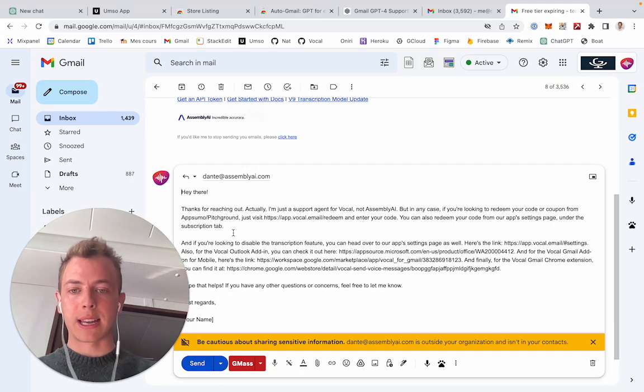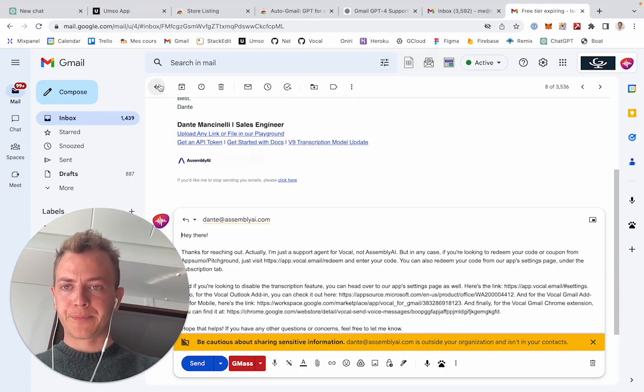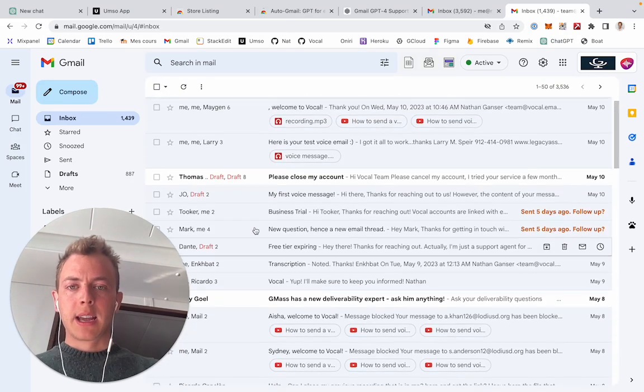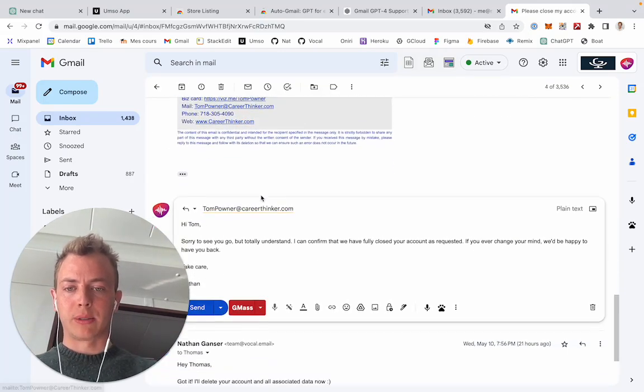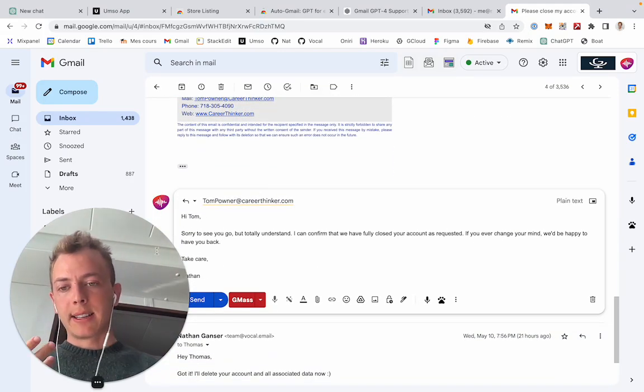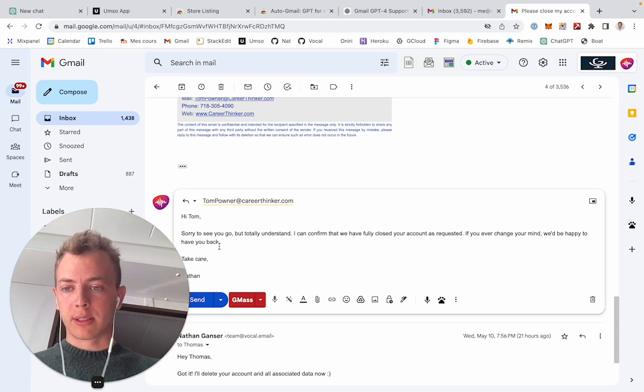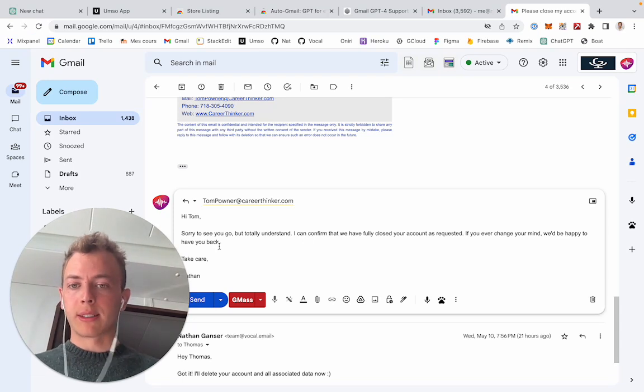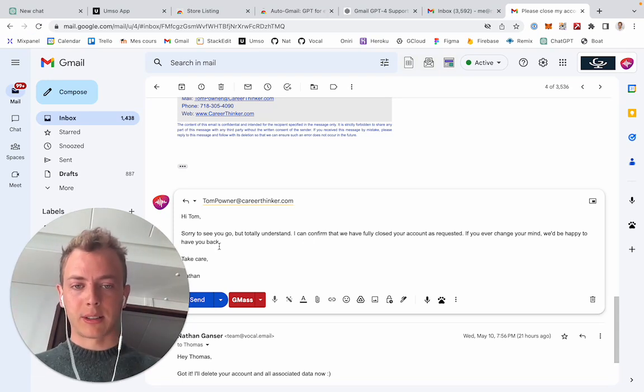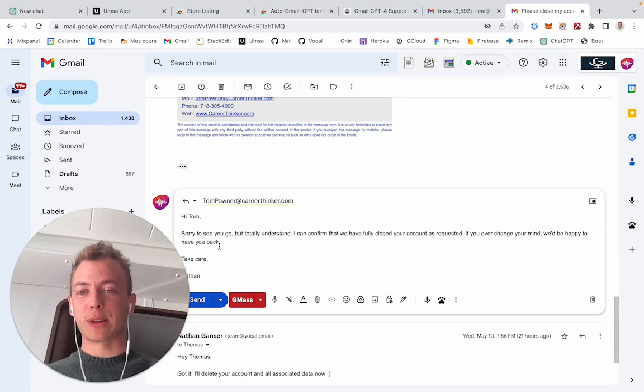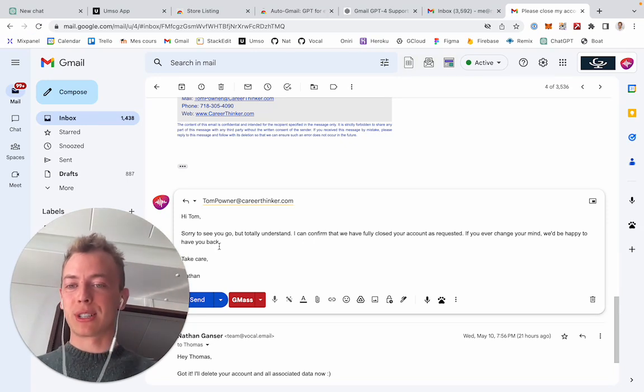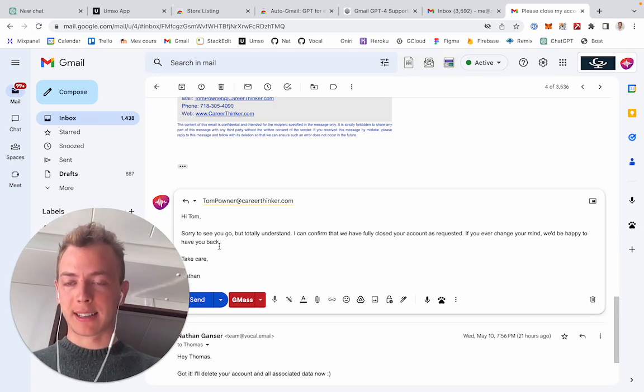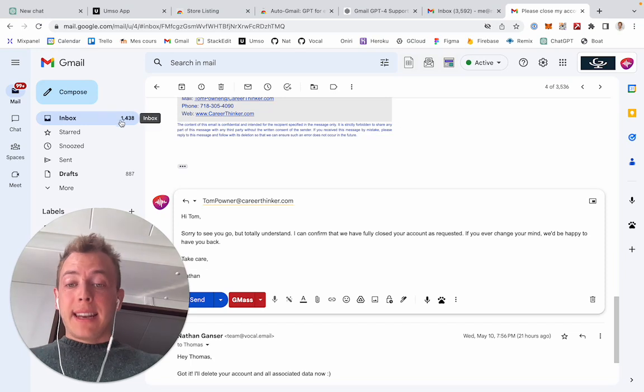A more relevant example would be here where a user asked me to delete his account, and Auto Gmail automatically drafted the answer where it says yeah, all good, understand, your email is deleted. And so I can just delete the account, then just click send, and I don't have to actually write that anymore.